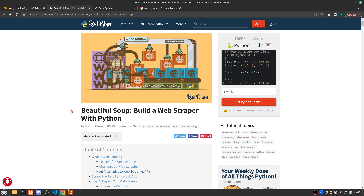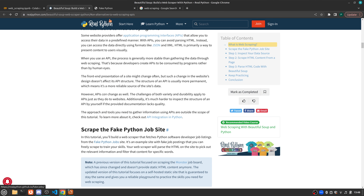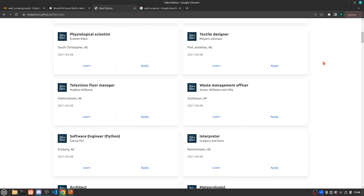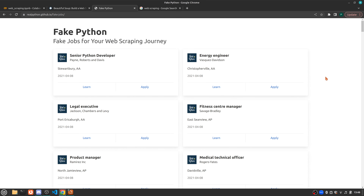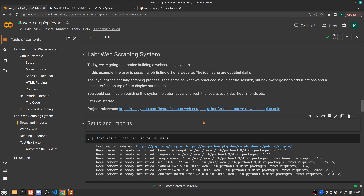RealPython has a whole project or system on BeautifulSoup and how to work with it. But what we are primarily working with today is the fake Python job site. On this RealPython page there's a whole website that has fake Python jobs, or fake jobs generally. What we're going to do today is parse this information off of this website so that we can create a table of all the listings with the job title, the company name, and the location of the job.